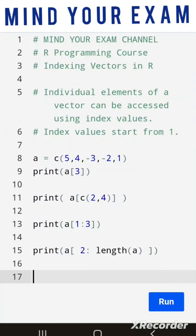In R, individual elements of a vector can be accessed using their index values. In any vector, the first element has the index value 1, the second element has the index value 2, and so on.